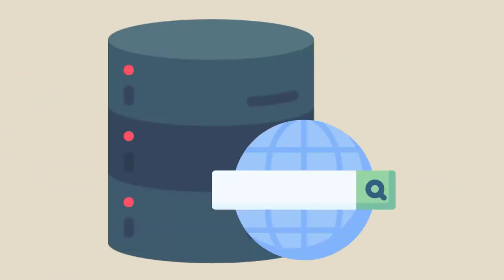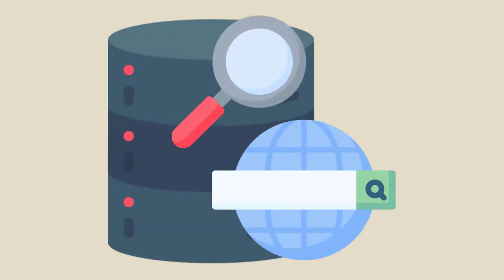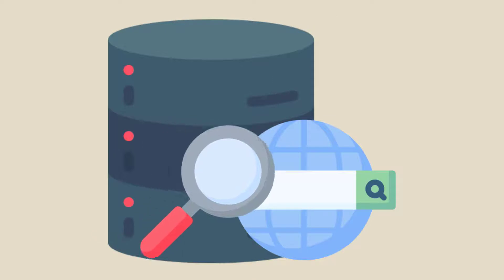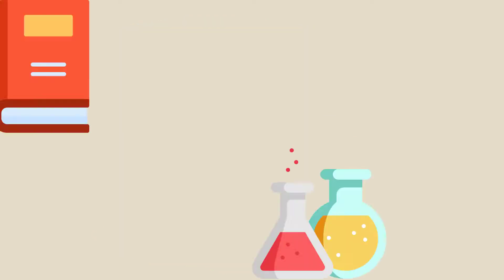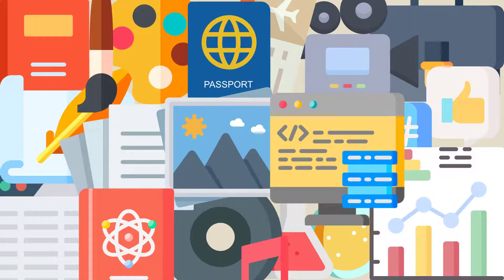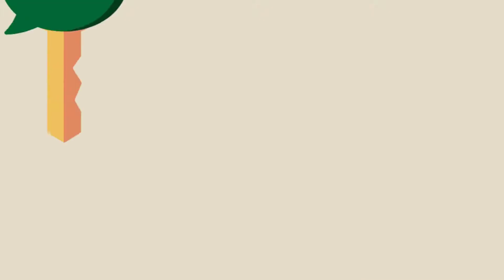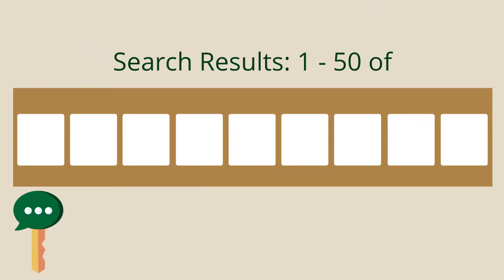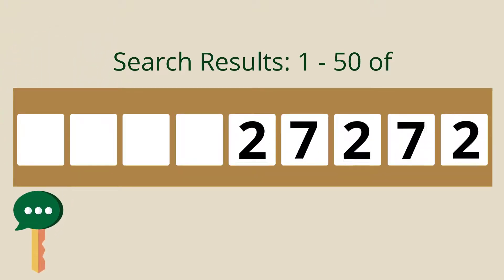Keep in mind that when you search both in databases or a basic search engine, you're searching across hundreds of thousands of potential sources. If you search for just one keyword or idea, you are likely to get way more results than you actually need.